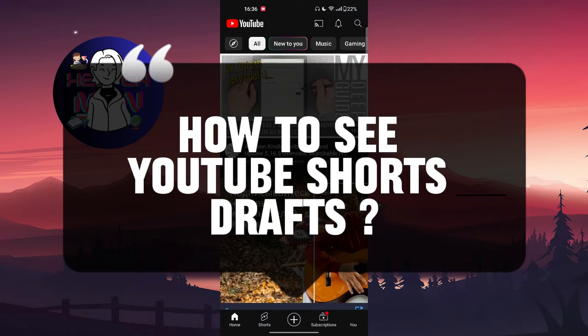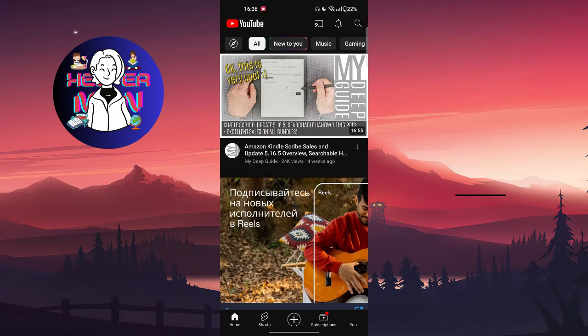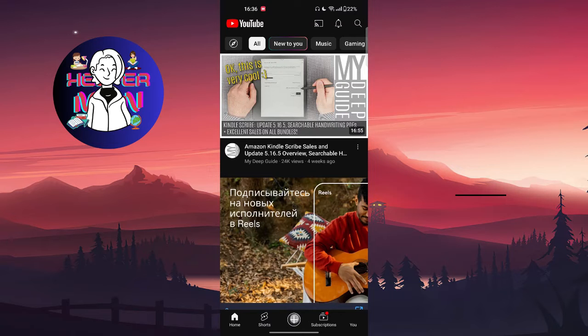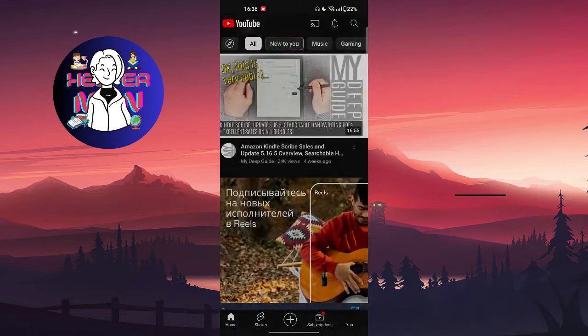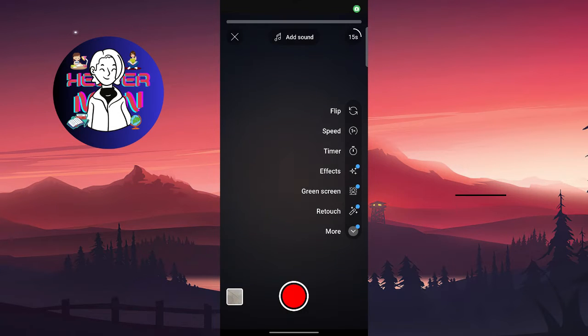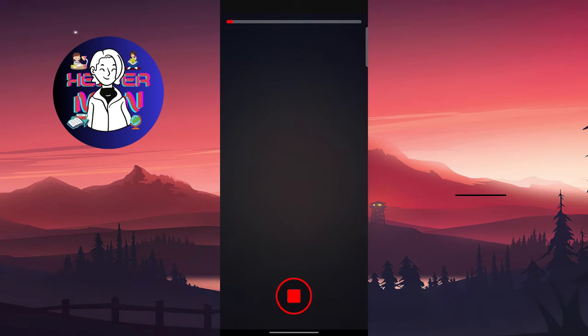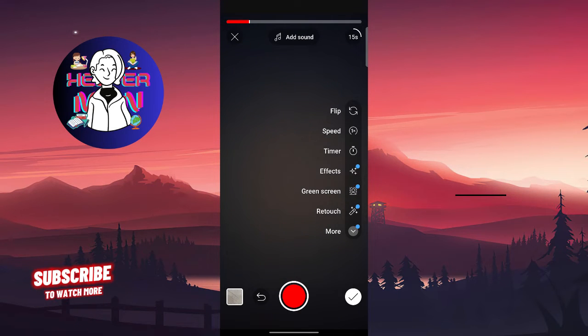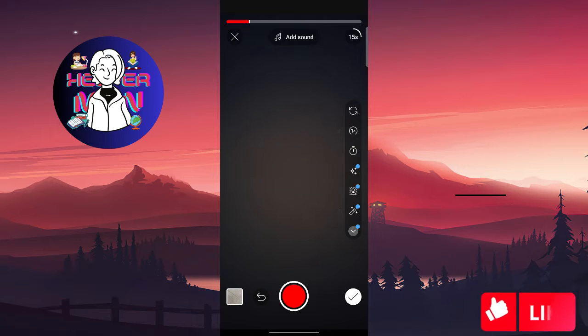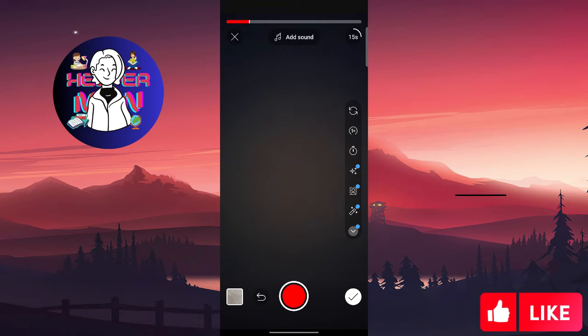First, we're going to create your draft. You're going to click on this plus button at the bottom of the screen, click on create a short, and we're going to record some short video.